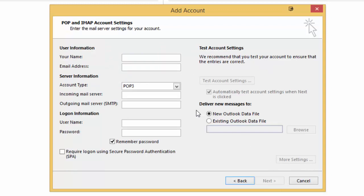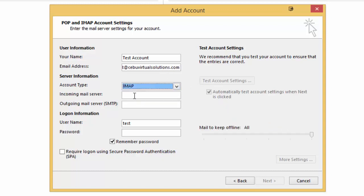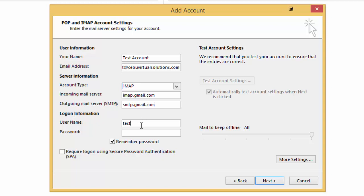All right, so I'm going to name this account as Test Account, and the email address that I have set up earlier is test@cibuvirtualsolutions.com. I'll make use of IMAP for the incoming mail server, that is imap.gmail.com, and for your outgoing mail server, that will be smtp.gmail.com. Now you have to make sure that on the login information, you don't just leave the username as the first part. You have to make sure that you input the whole email address, so that's still test@cibuvirtualsolutions.com, and then for your password, I'll just set my password in there.